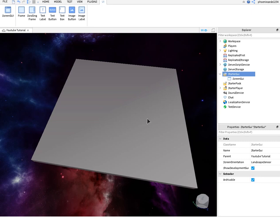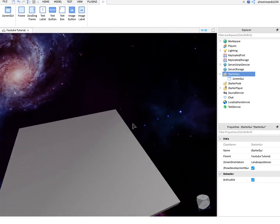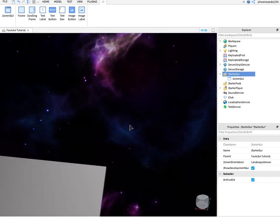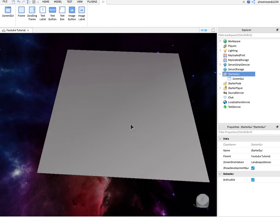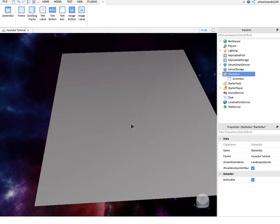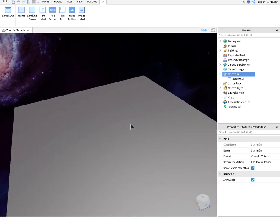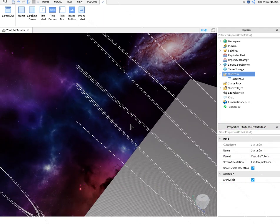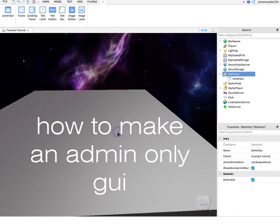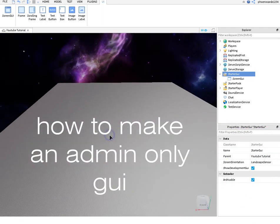Hello YouTube! Welcome back to another YouTube video. It's CoopersGaming here. I'm going to be showing you how to make an admin only GUI using simple scripting.